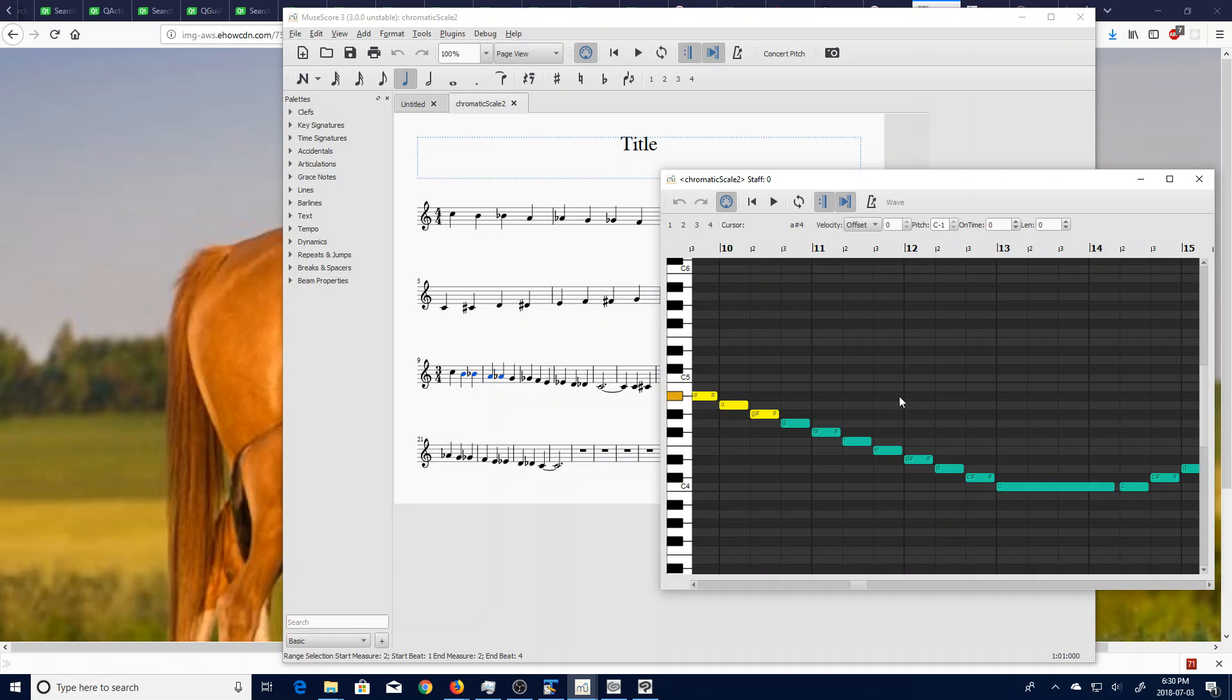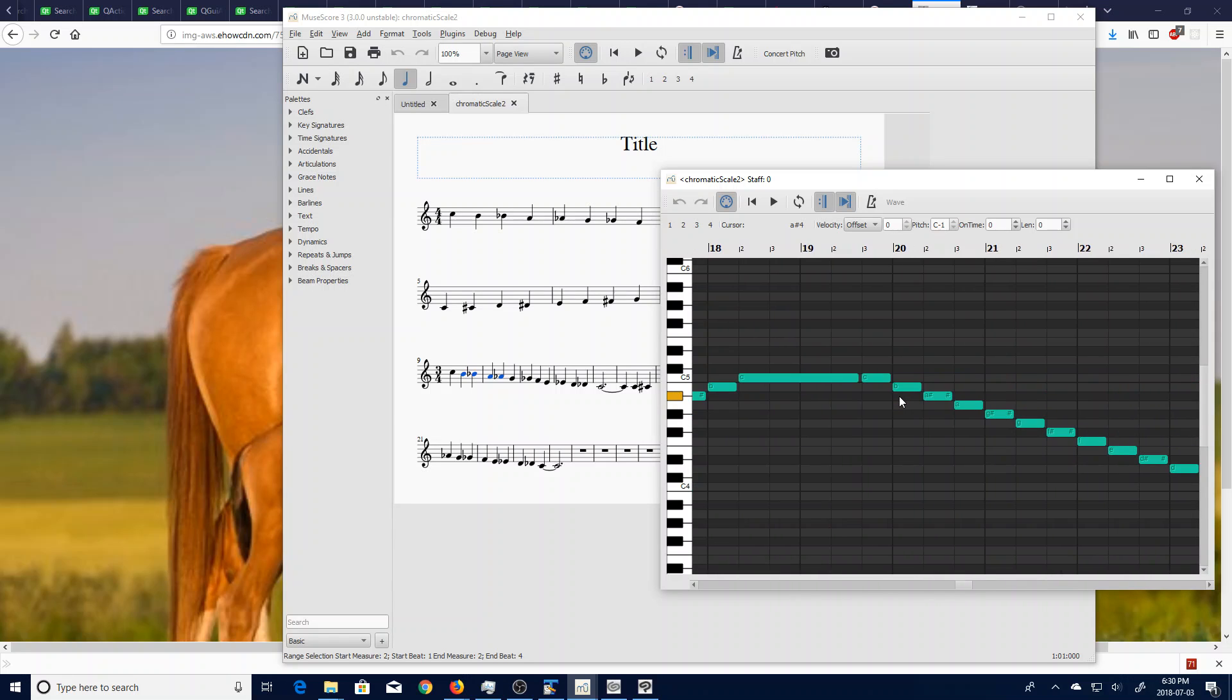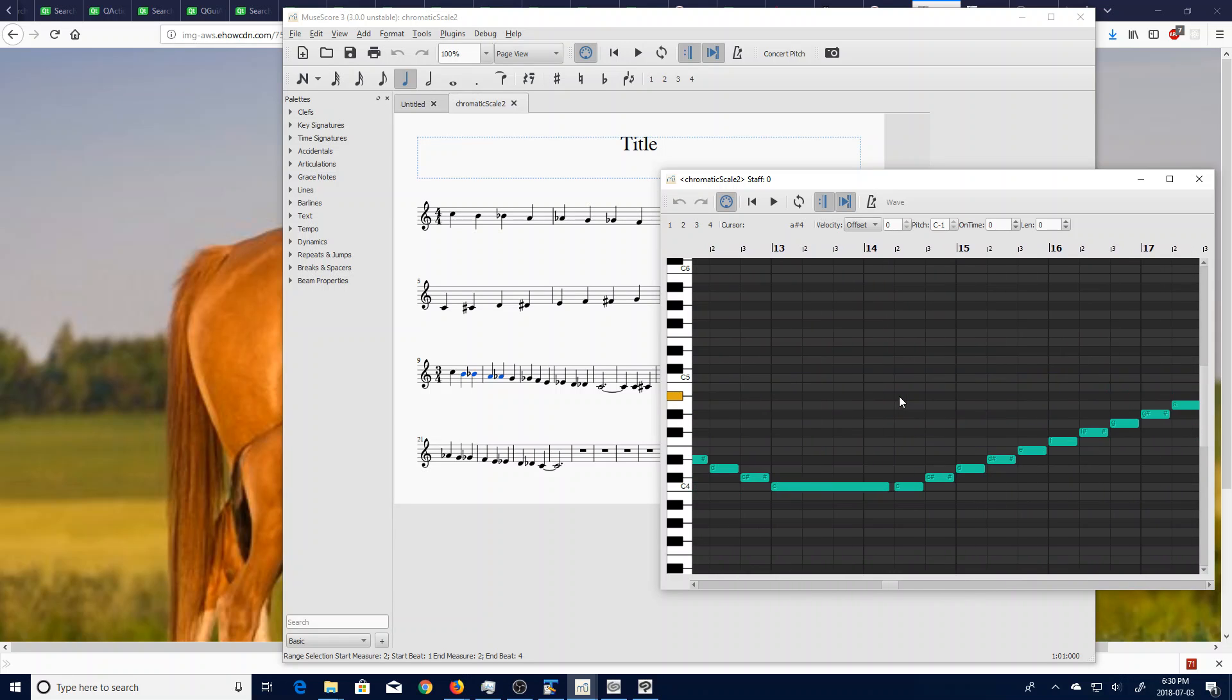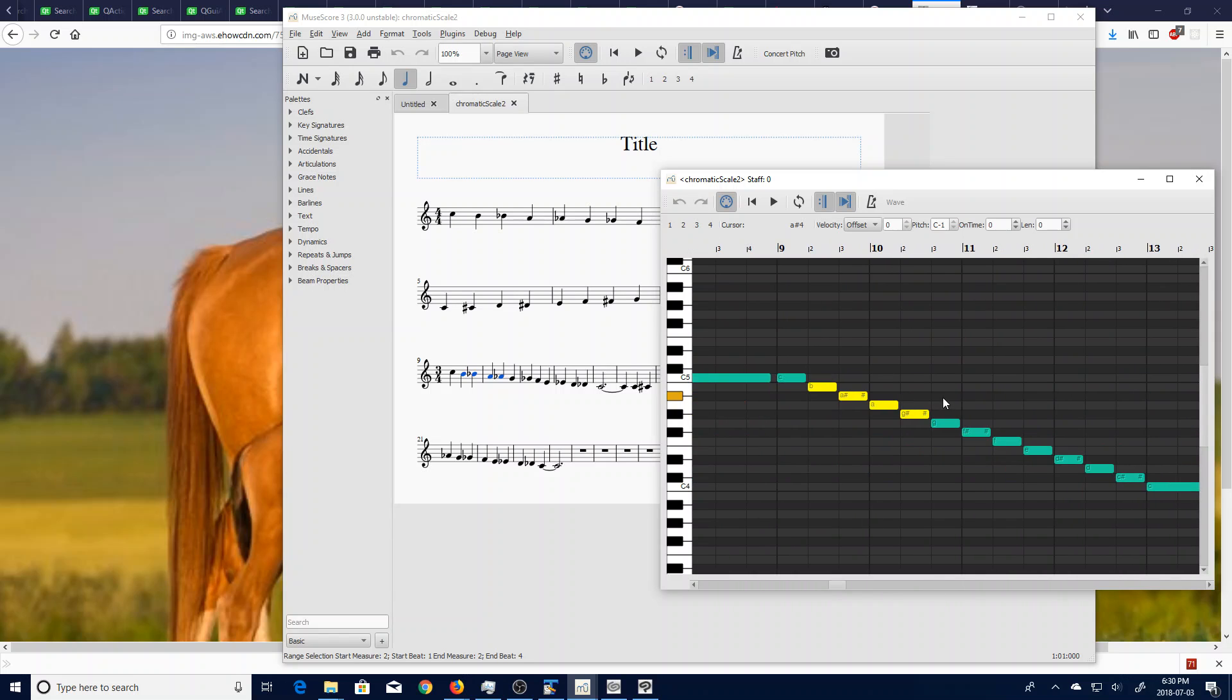You can also use the mouse wheel to do a lot of things. Right now I'm holding down the shift key and scrolling to move back and forth, and you can also scroll up and down with the scroll wheel.